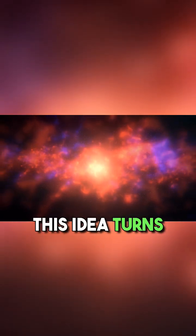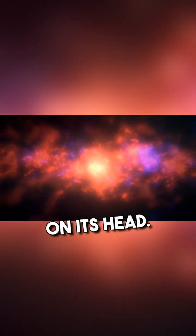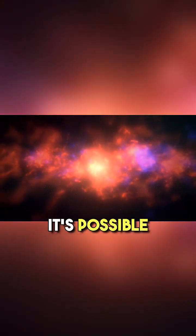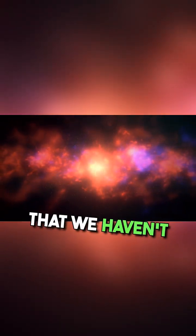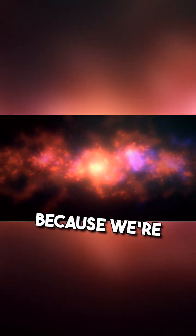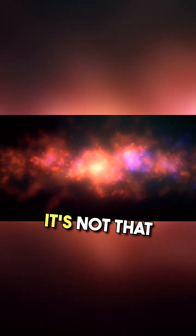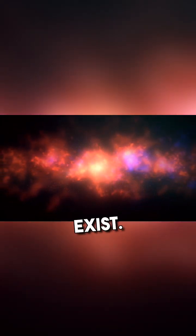This idea turns the famous Fermi Paradox on its head. It's possible that we haven't found alien societies because we're not supposed to. It's not that they don't exist.